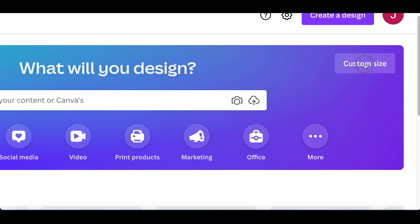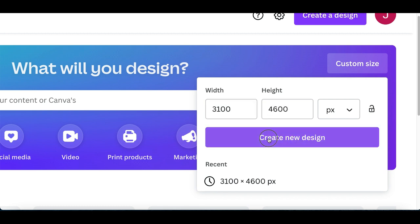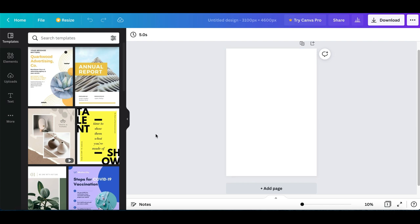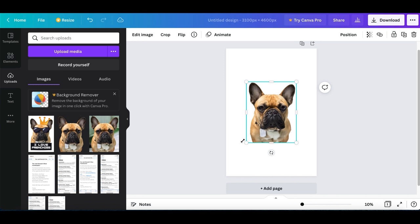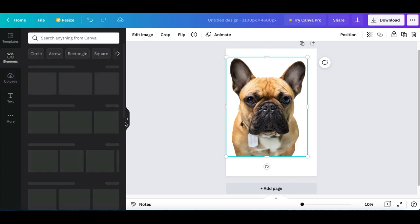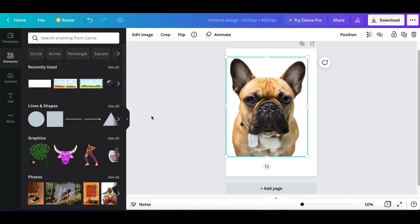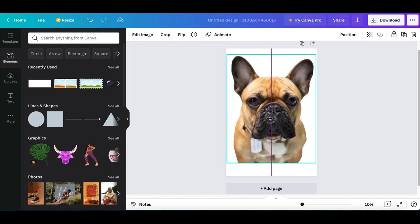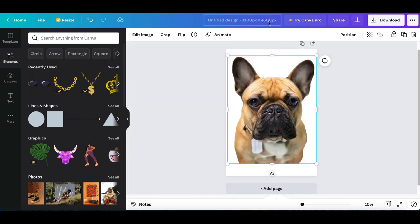Inside of here, you're gonna click on custom size at the very top. After you click on custom size, type in 3,100 by 4,600 and click on create new design. Then you're gonna see the graphic editor. What you're gonna do next is upload the image that you just downloaded — the one with the background removed — upload it onto the editor. After that, click on elements inside your navigation bar, open up the image, and start spreading it out. You're basically gonna start customizing it and adding funny features to the dog or to whatever your image is.